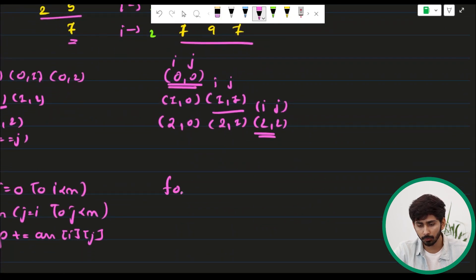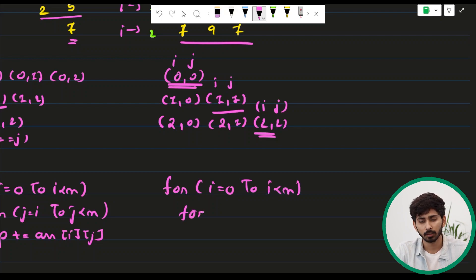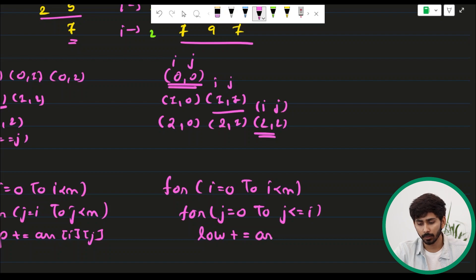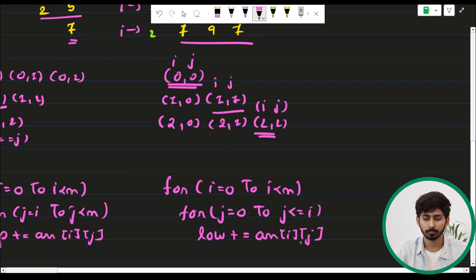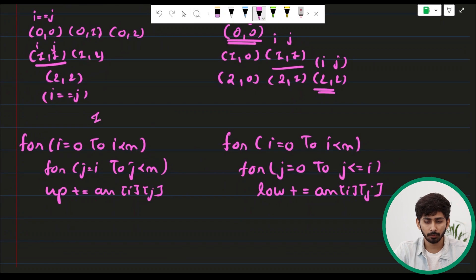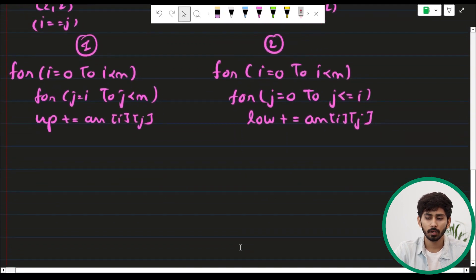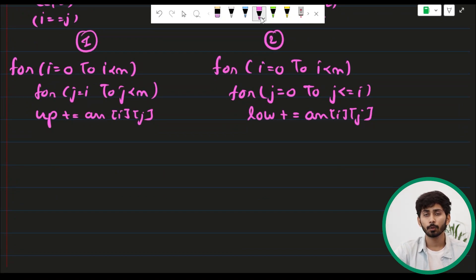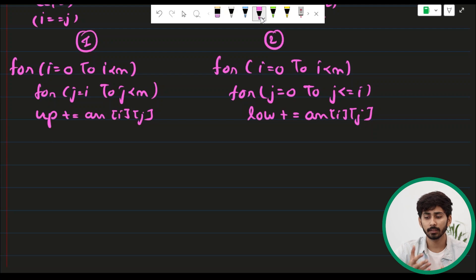So the lower triangle loop is: outer for loop i from 0 to n, inner for loop j from 0 to j ≤ i, and we add array[i][j] to a variable 'low'. These two separate nested for loops handle the upper and lower triangular sums independently.